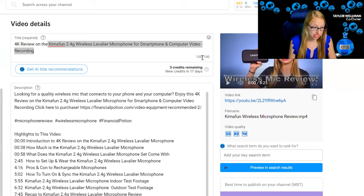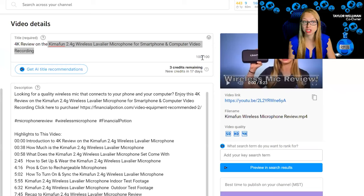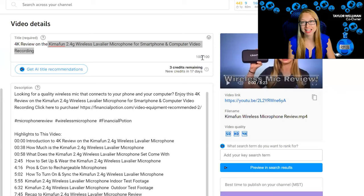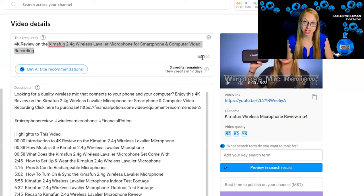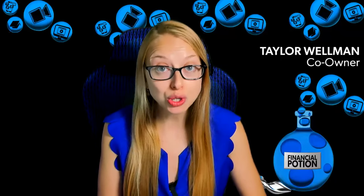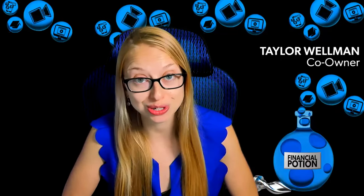When you look at this particular title, you'll see 'Chemophon 2.4G wireless lab microphone' and so on. That whole phrase is what is seen in Amazon when someone is searching for that particular product, so that's really good to use. You also may want to consider using the phrase 'how to,' because 'how to' is the number one used search phrase.